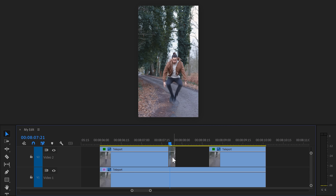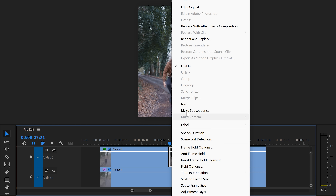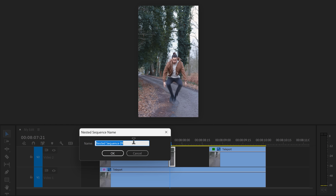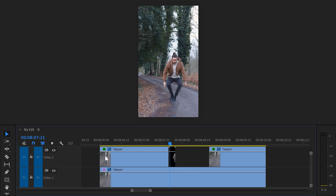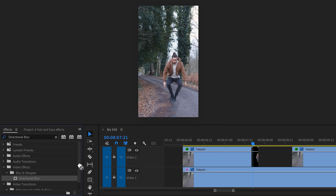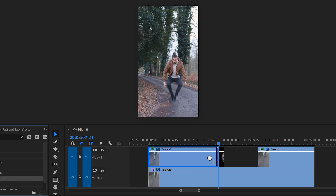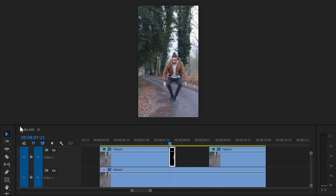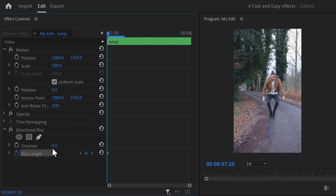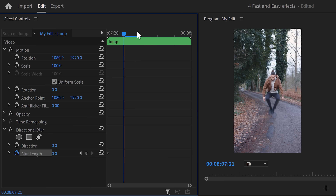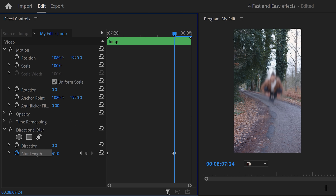Next, we're going to use directional blur, but first we need to nest this clip — otherwise the blur effect won't work. Right-click it, find Nest, give it a name like 'jump', and click OK. In the effects library, find the directional blur effect and drag it onto the nested sequence. In the effect controls, set a blur length keyframe, grab the playhead, move further in time, and increase the blur length until you're less visible.